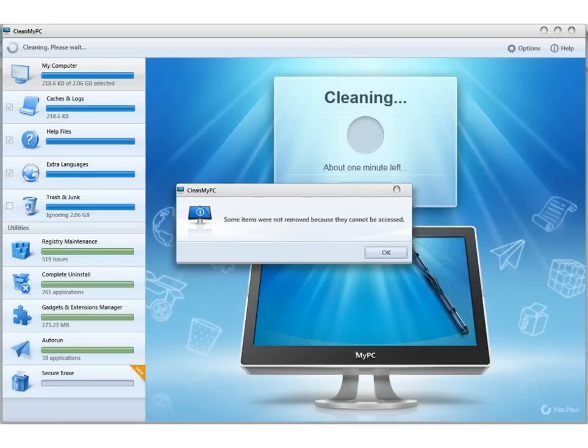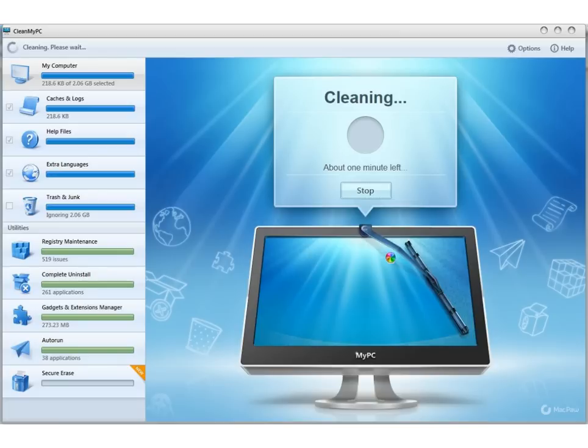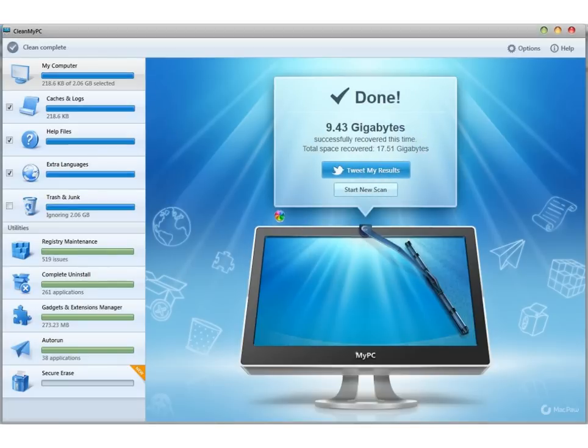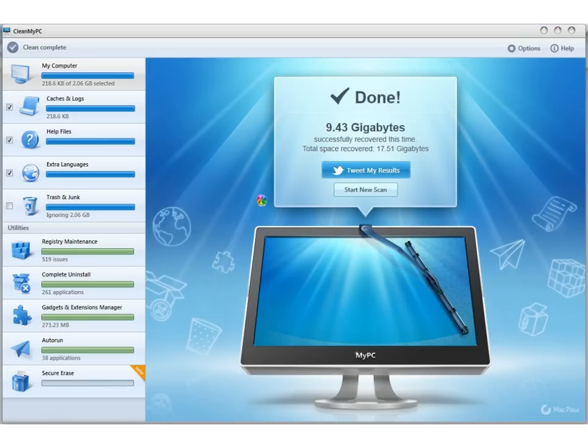I just finished cleaning my computer so let's see. There we go. I removed 9 gigabytes. Total space recovered was 17 gigs.